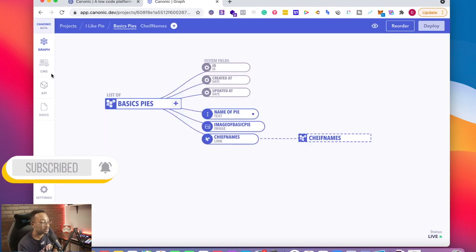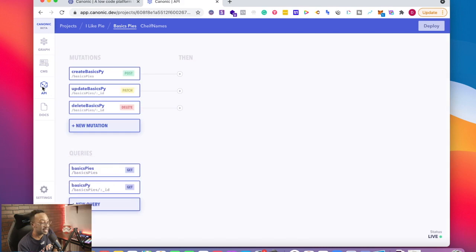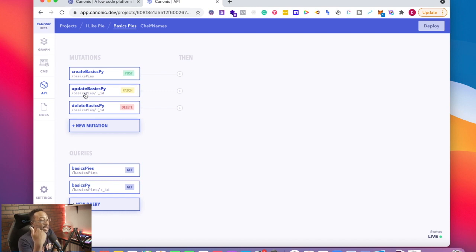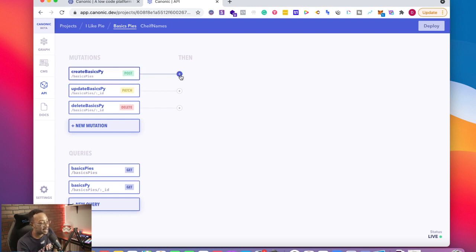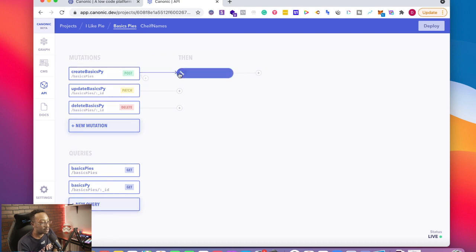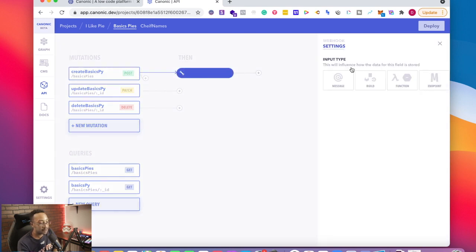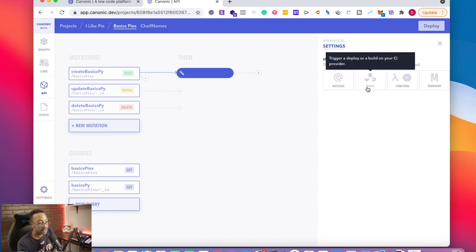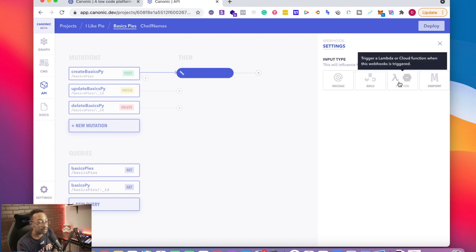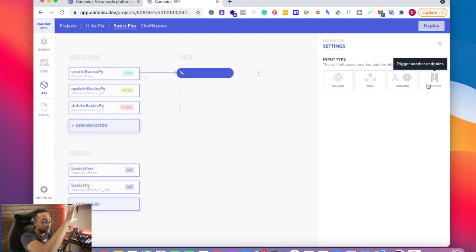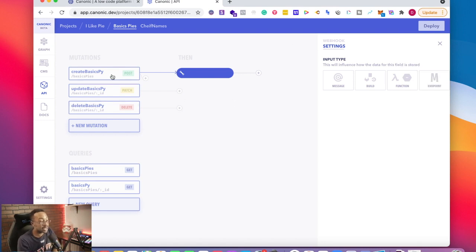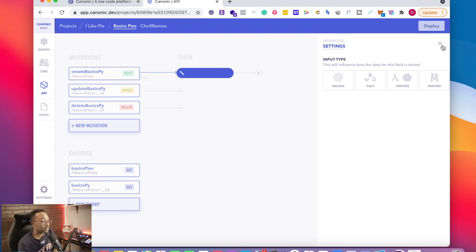Can it do other things? Let's take a look at the API tab right here on the left-hand side. I now have access as well when I can have different information happen. For example, when I post a new basic pie, I can then create other actions. I can create other web hooks right here. I can have messaging right here. I can say trigger a deployment. I can have different functionalities happen. I can trigger another endpoints. I can do all of those things right here. So when things happen, post, patch or delete, I can have then other actions happen right here and I can build it out.